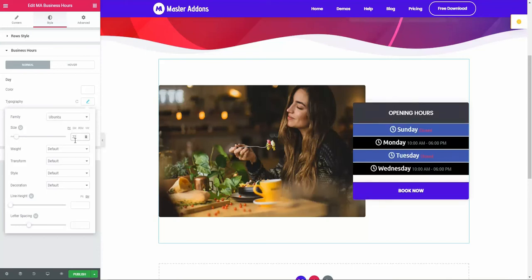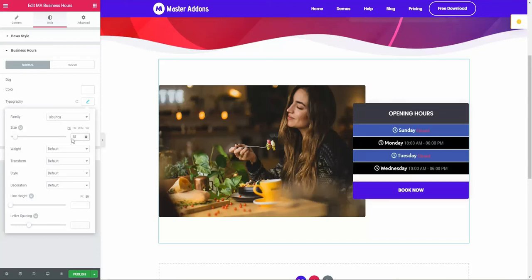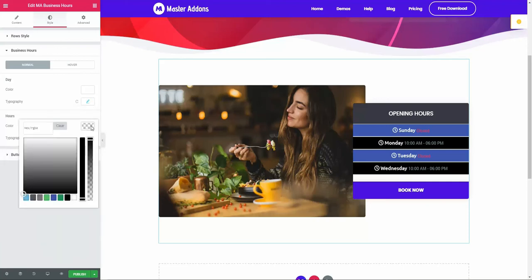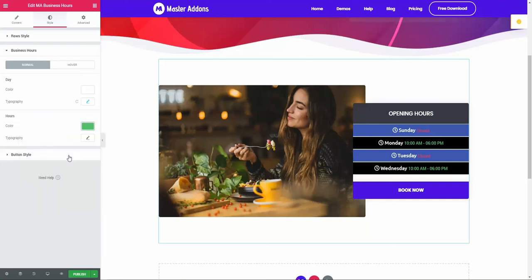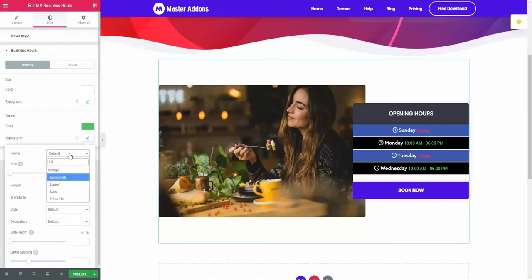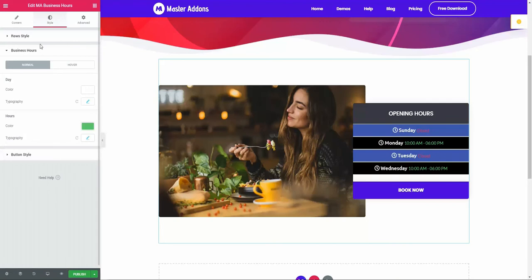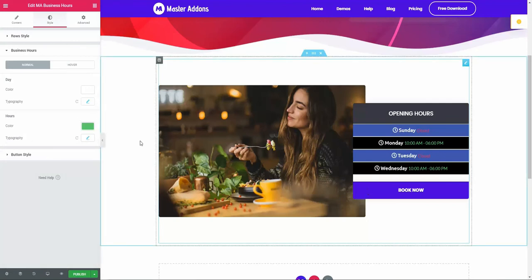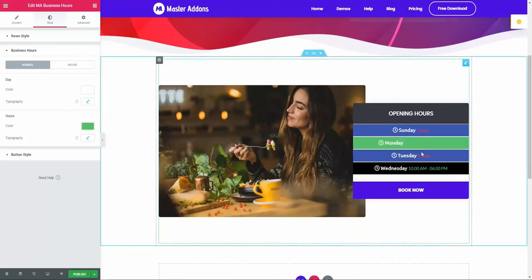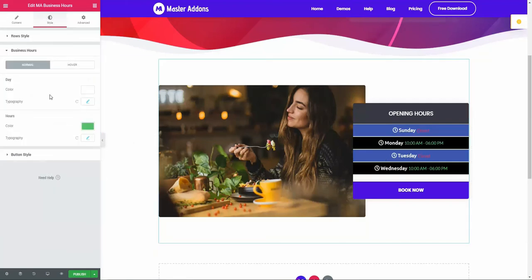For hours, let's change the color to a lighter one. You can also change the font. Perfect. As we have already applied closed row style, that's why the color is not applied for the closed row. This is how the text and color works in the business hour element.